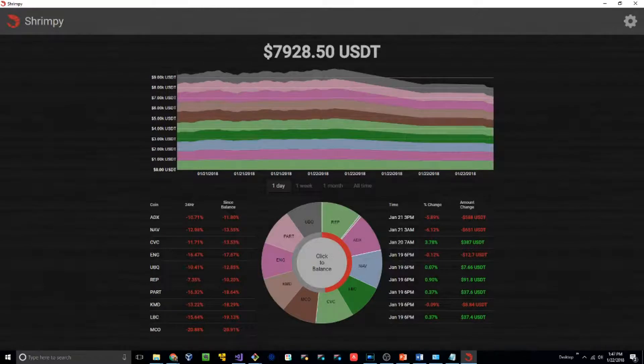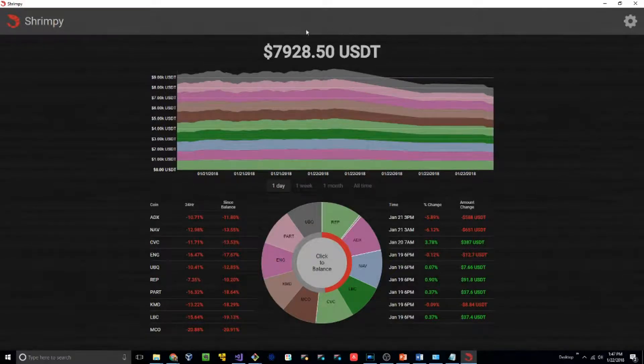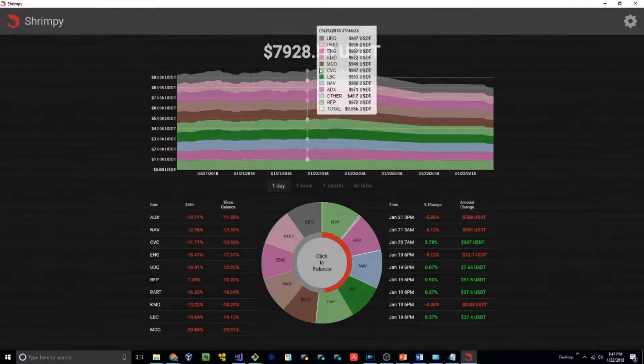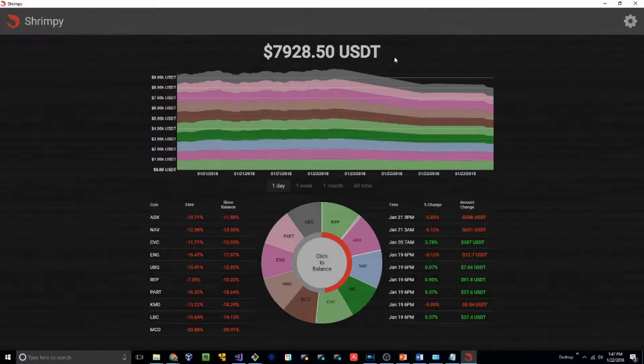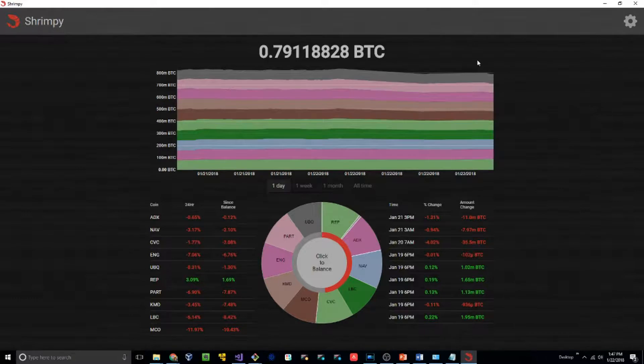We're loaded into the application for the first time. As you can see at the top of your screen, you have your value in US dollars. This can always be converted to BTC by clicking on it. It's converted all of the values to BTC.